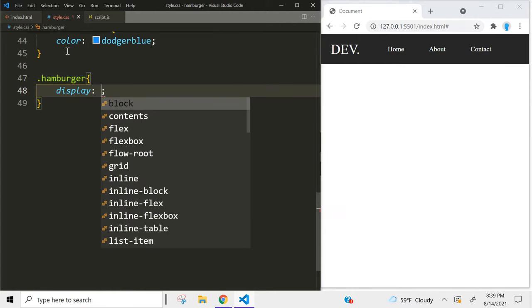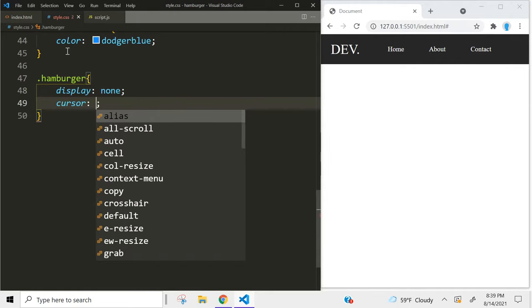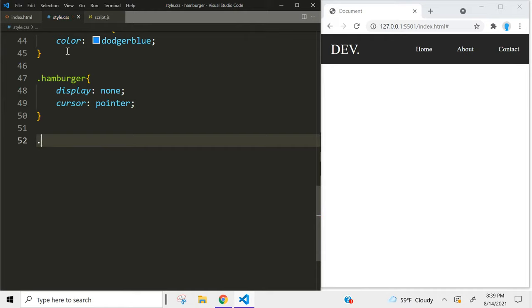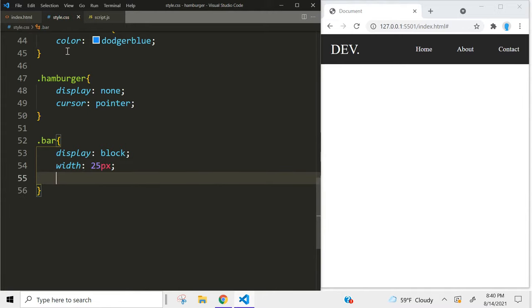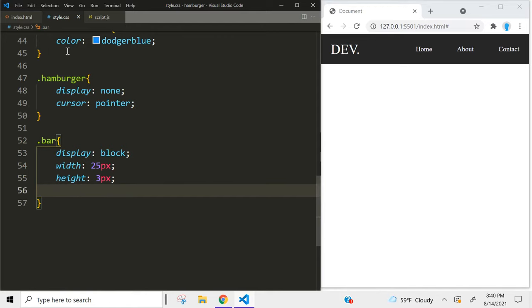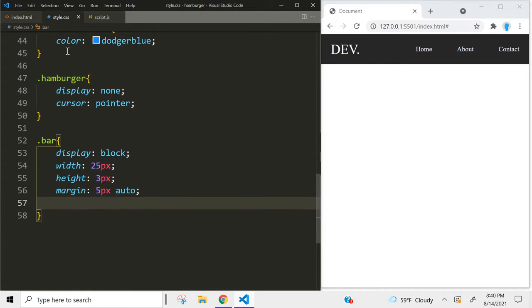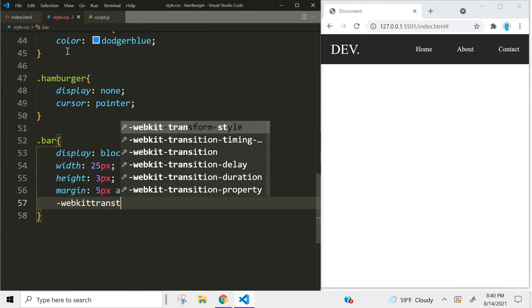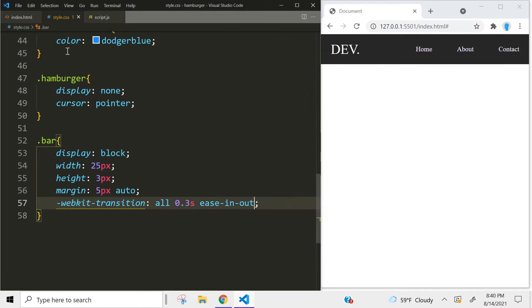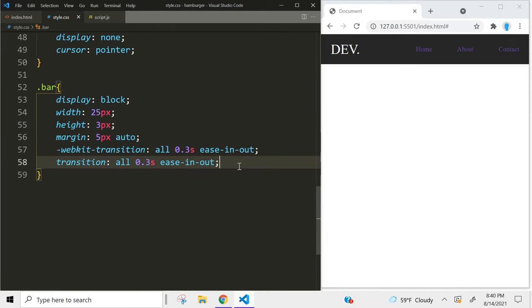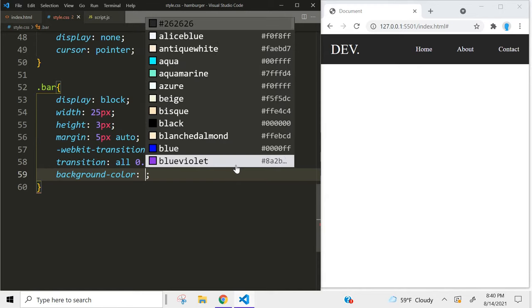We don't want the hamburger to display, so we're going to use display none, and we're also going to use cursor pointer. Now let's create the little bars that make up the hamburger menu. We want them to stack on top of each other so we're going to use display block. Let's give them a width of 25 pixels and a height of 3 pixels. We don't want them so close together, so we're going to use a margin of 5 pixels on the top and the bottom and auto on the left and the right. We're also going to use webkit-transition — all 0.3 seconds ease-in-out — and copy that into the transition property as well. Let's also give these bars a color of white.